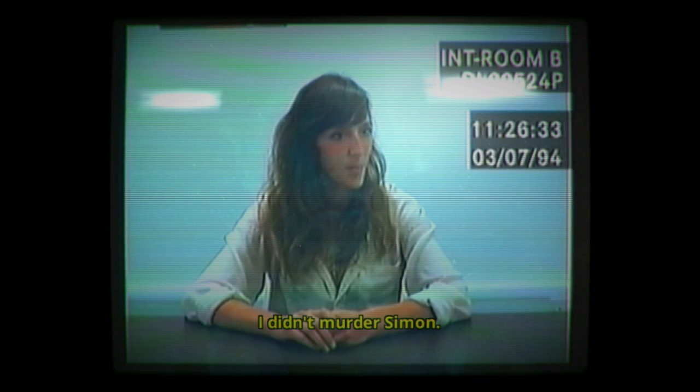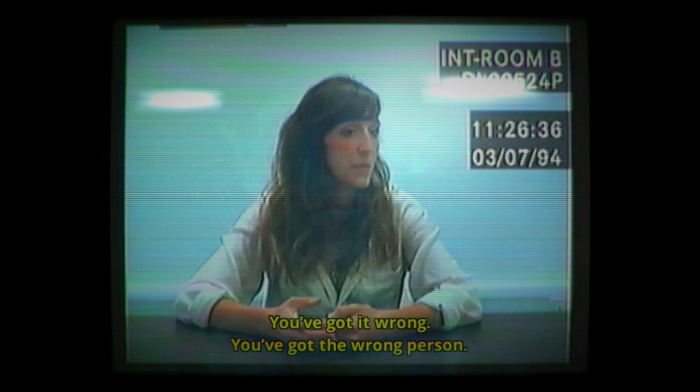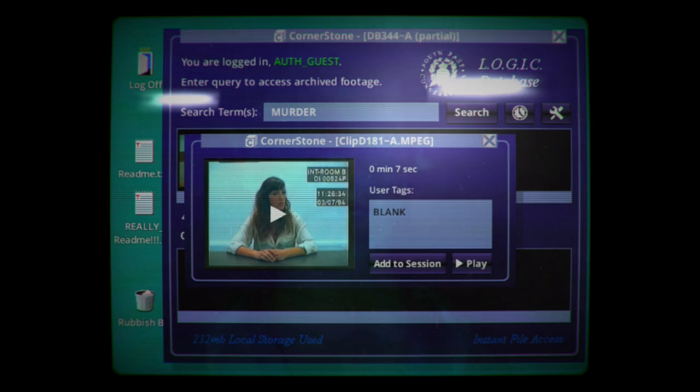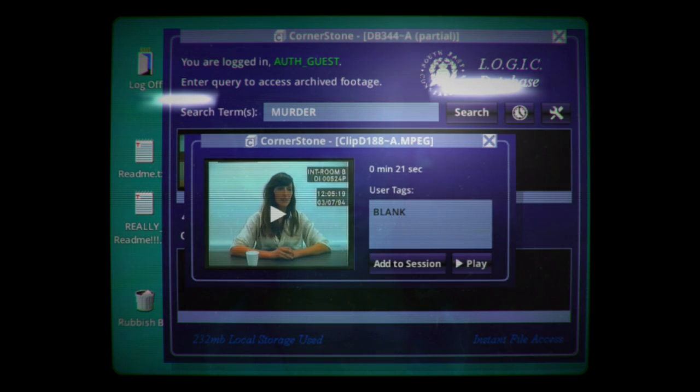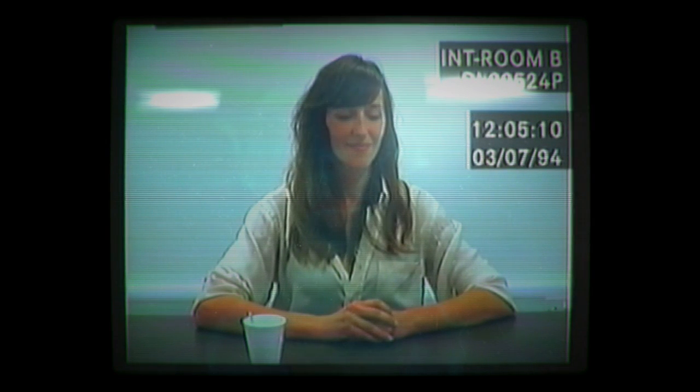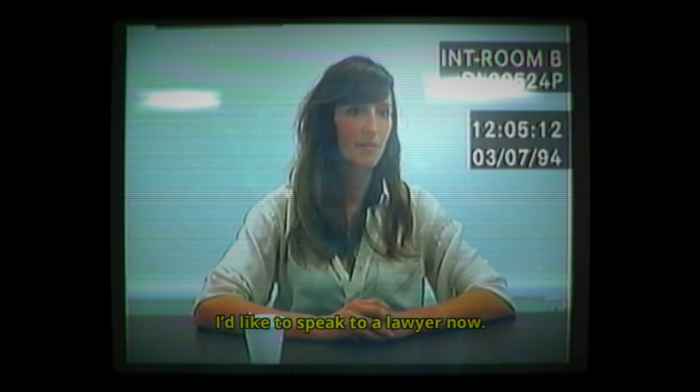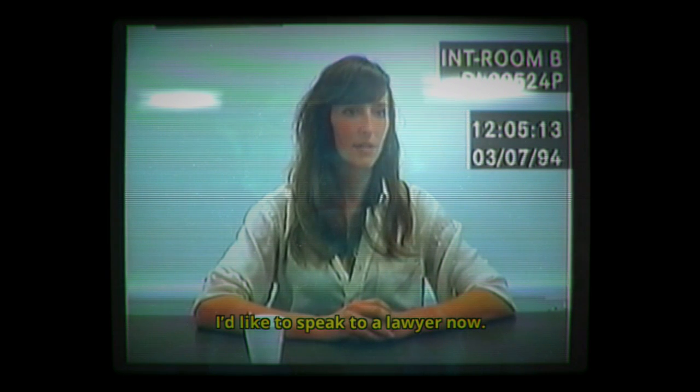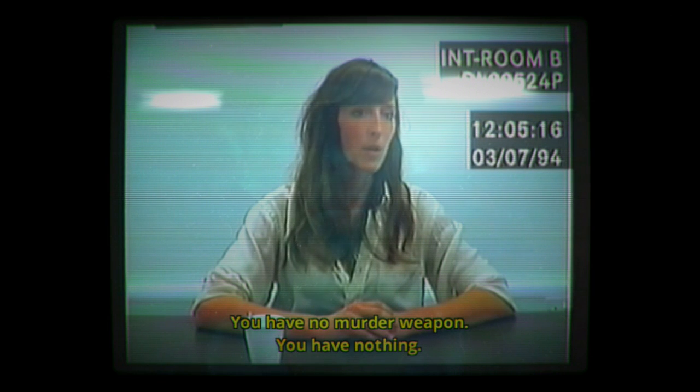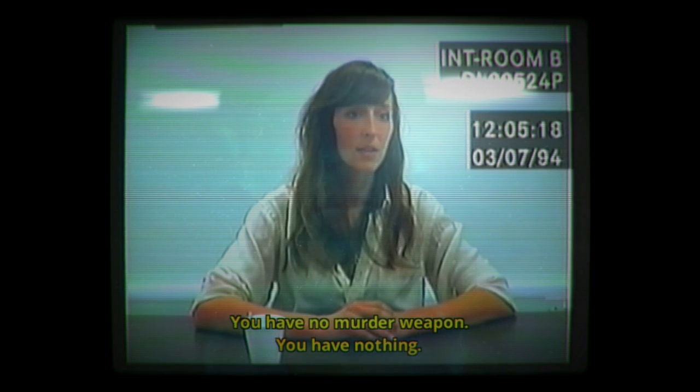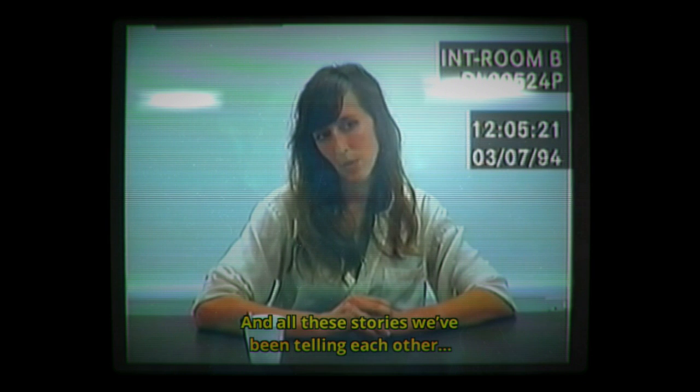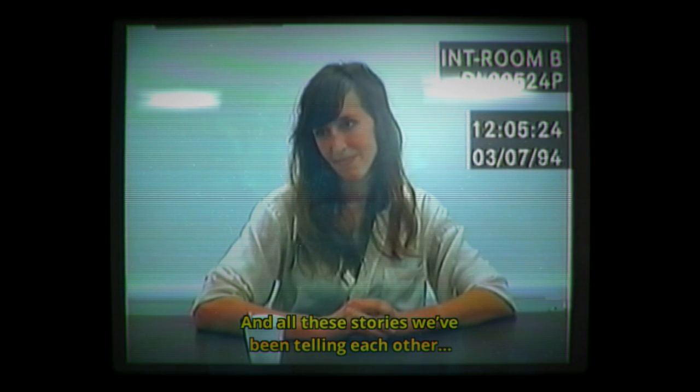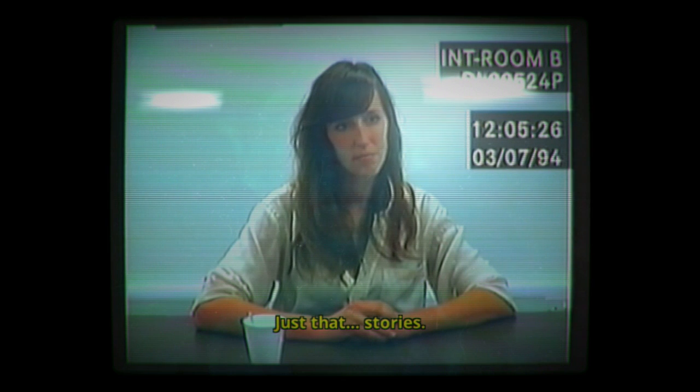I didn't murder Simon. You've got it wrong. You've got the wrong person. I'd like to speak to a lawyer now. Please. You have no murder weapon. You have nothing. And all these stories we've been telling each other, just that. Stories.